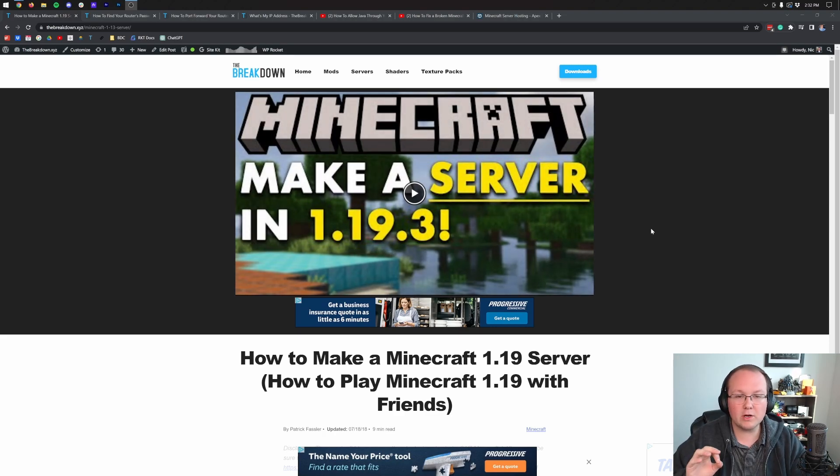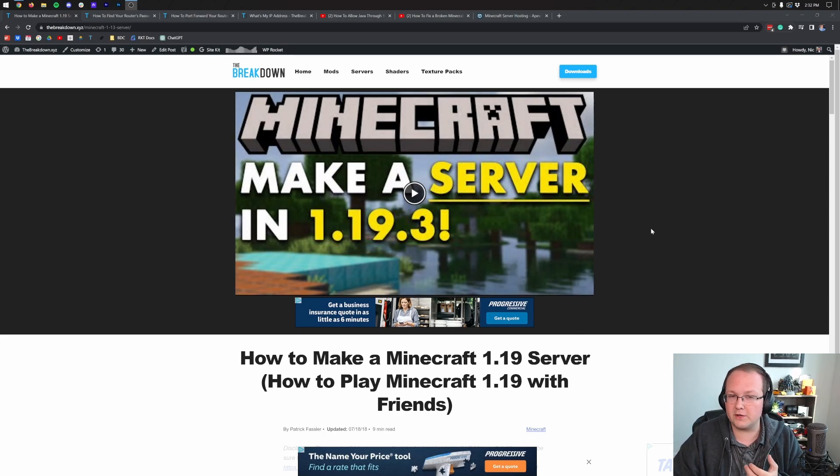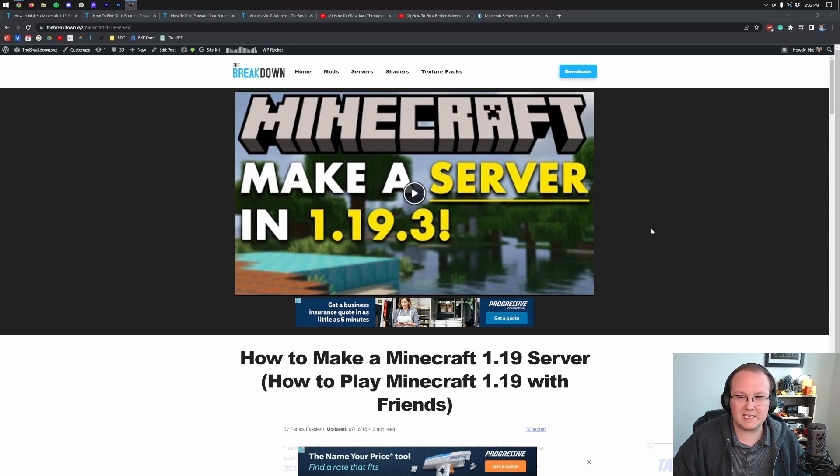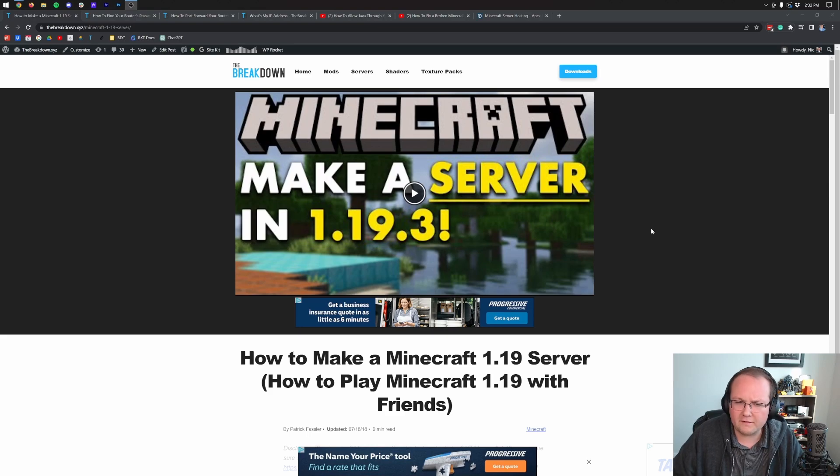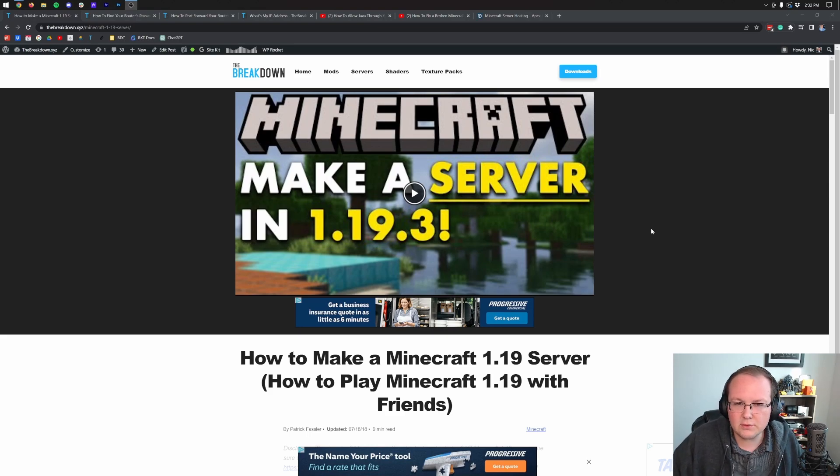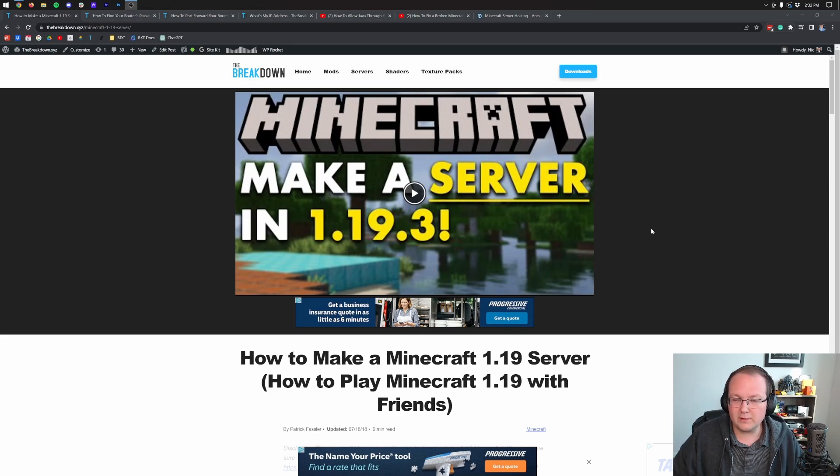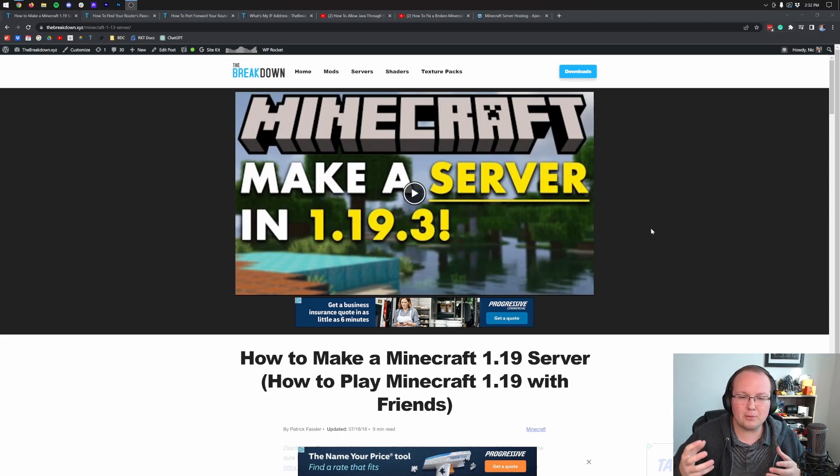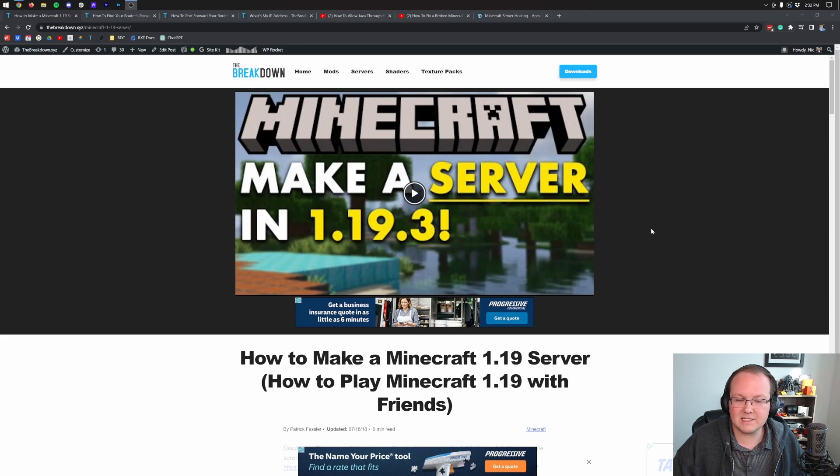Now, before we port forward, I want to quickly note that this is a server that's only meant for your friends, your family, people you trust. Anyone that you allow to join this server can DDoS you, which means basically hit your internet on and off and make it really inconvenient to use. And on top of that, they can also figure out where you live down to your latitude and longitude coordinates. So it's pretty important that you only provide this IP address to people that you trust.